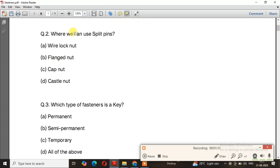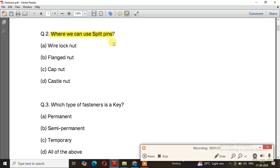Question number 2: Where can you use split pins? The right answer is option D — castle nut.